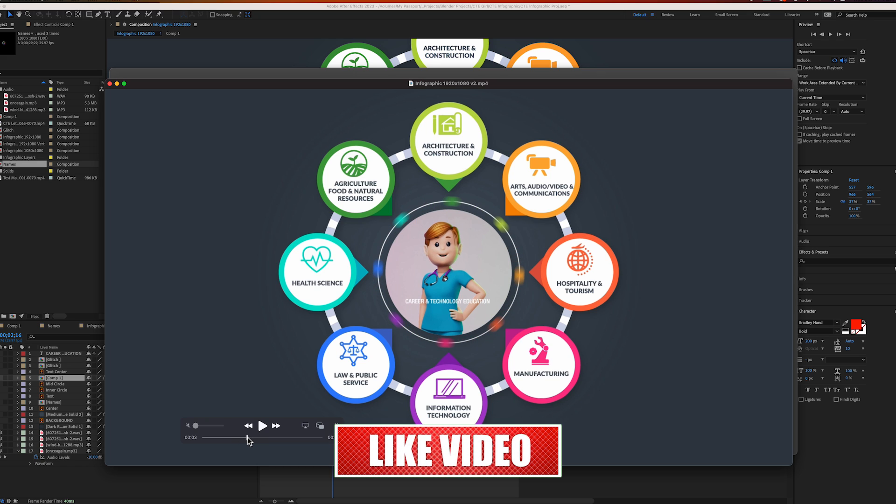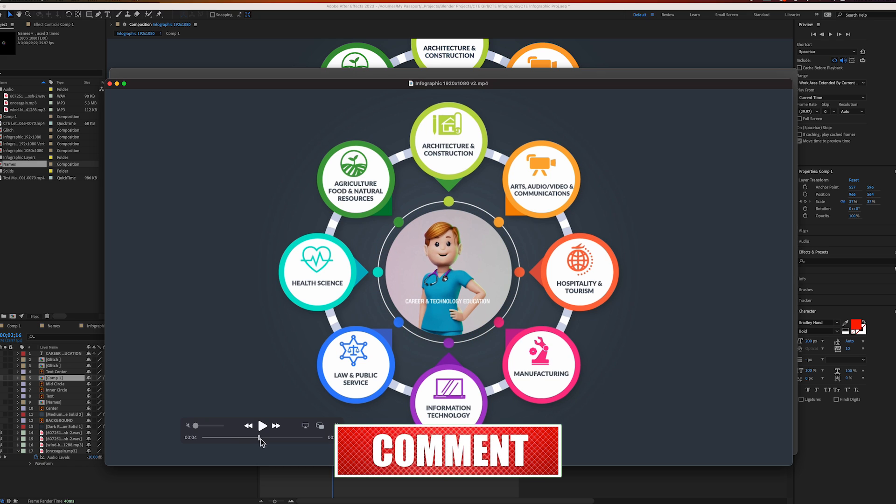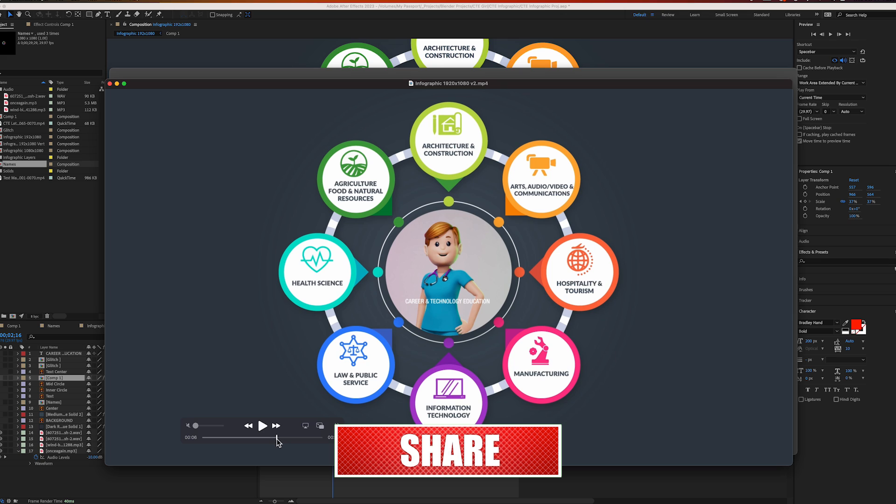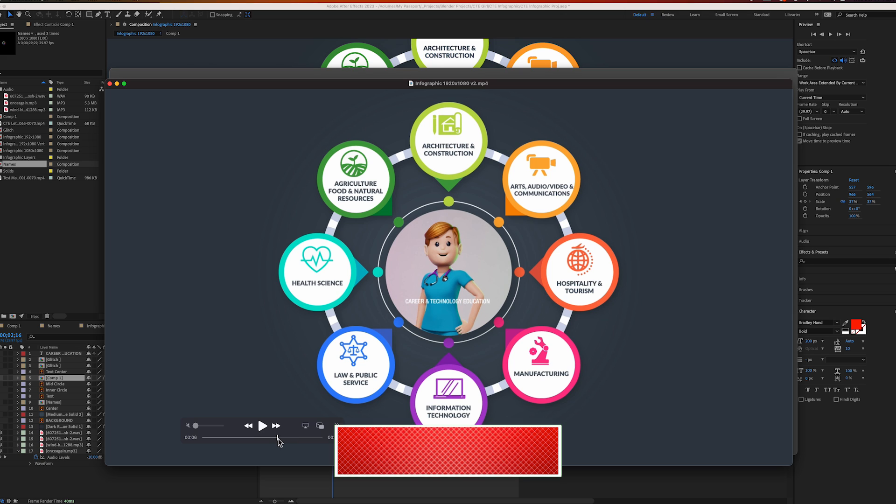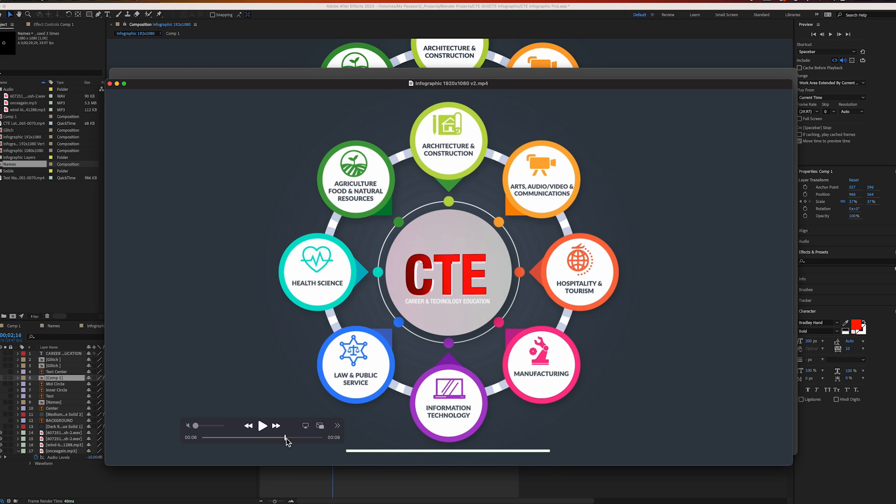Then it shows 'Health Science' and the little inner circle appears from behind. She spins and at the same time the CTE logo spins in. That's the whole thing.